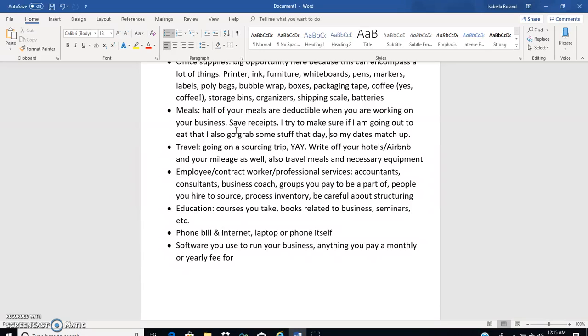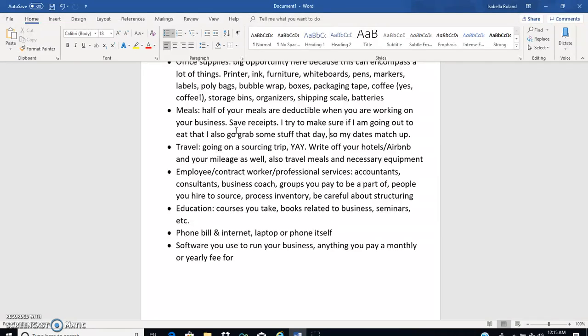Yeah, so hopefully that makes sense, but half of your meals are deductible when you're working on your business. If you have a business lunch with somebody, that's also deductible as well. Hint hint, have a bunch of business lunches guys, as long as you write on the back of the receipt who you had the lunch with and what you guys talked about at the lunch. That should suffice for proof if you ever get into trouble with auditing.